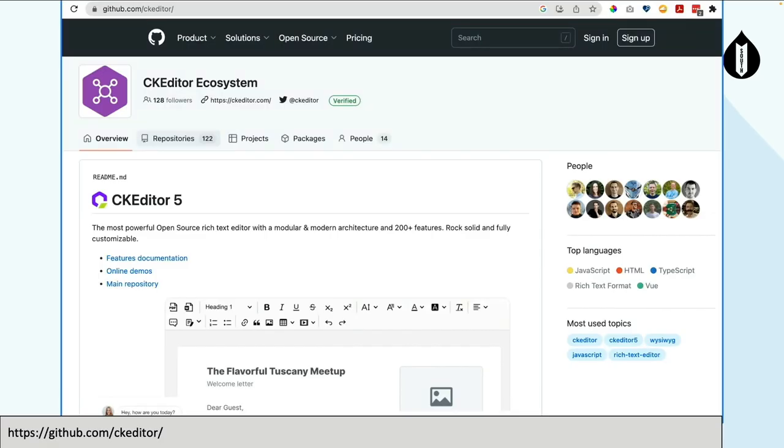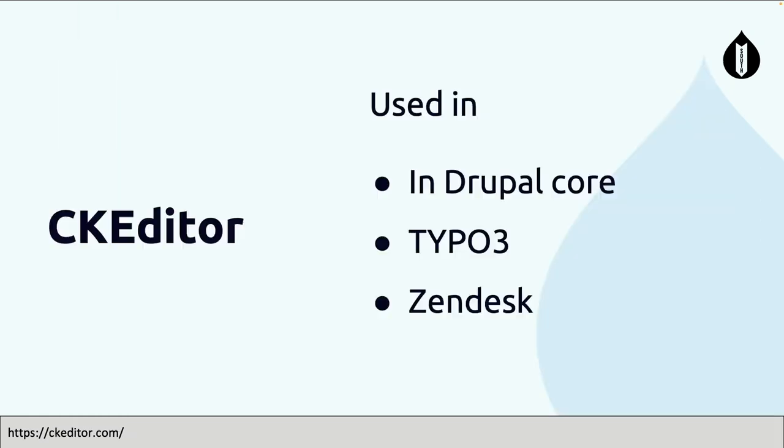CKEditor ecosystem is on GitHub, so you can go to GitHub and help them out, read the issues, help to build the better editor. Typo3 presentation was here before. They said it's used in Typo3. It is in Drupal core, and the interesting bit about CKEditor which I didn't know, it's actually decoupled, so it's a headless editor. Zendesk uses the editor engine and they built their own editor on top of that. They're using CKEditor 5 engine in the back as a headless editor.